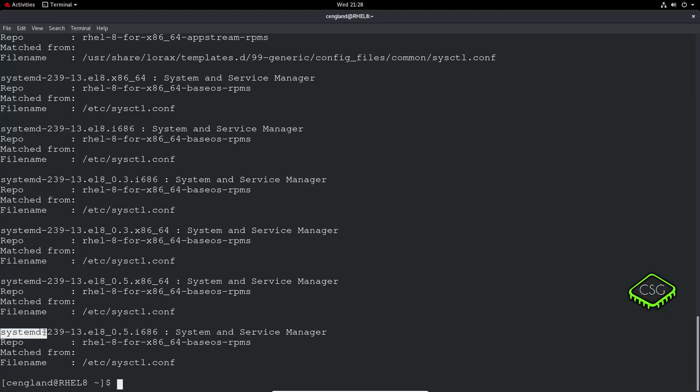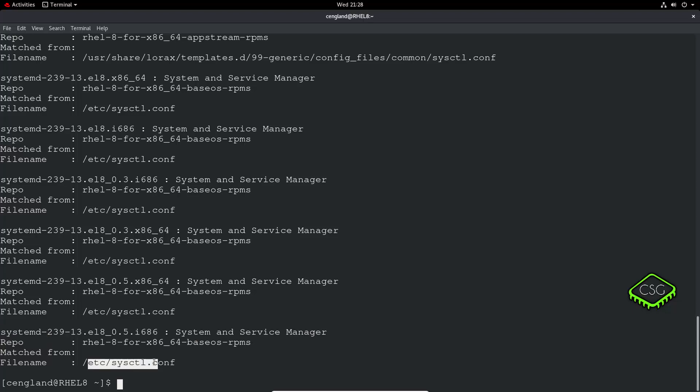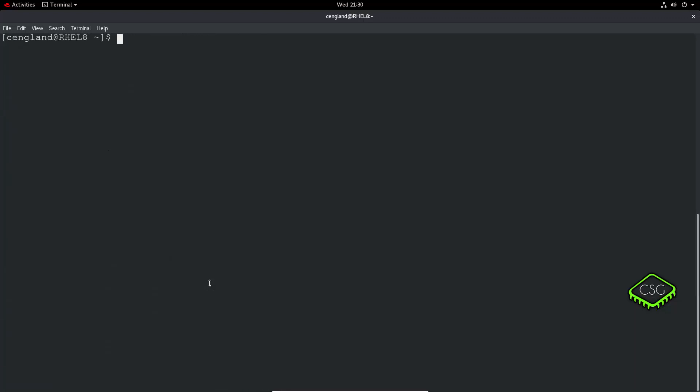You see all the applications that provide that particular file name. You can see systemd which is not surprising, systemd service manager and this is the system and service control configuration file. You can see the different versions of that application and how it's providing that file. So yum whatprovides and then you've got to have in the format of star and then the forward slash sysctl.conf. We're basically saying anything before doesn't matter, the actual directory in that example, and then the actual file itself.